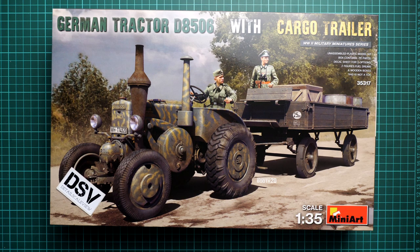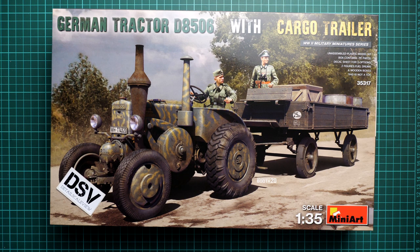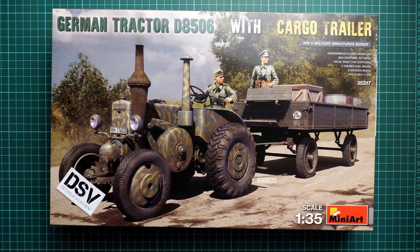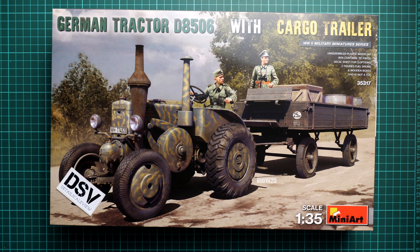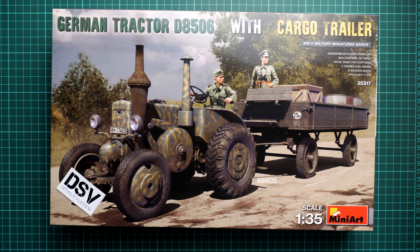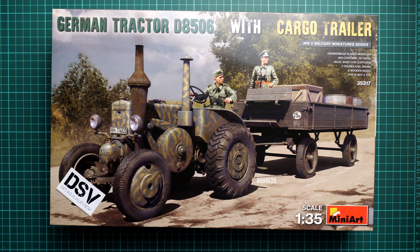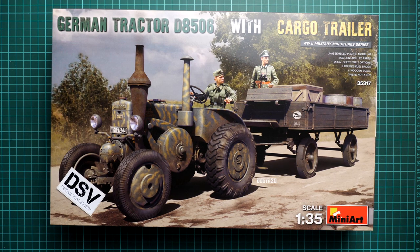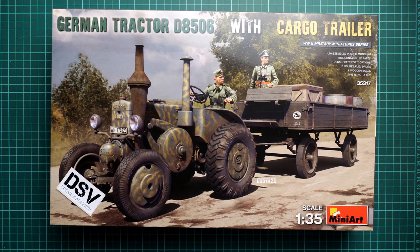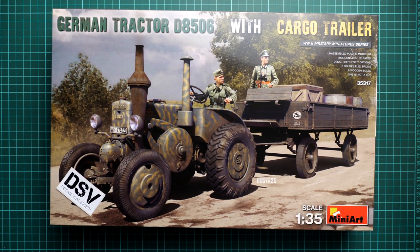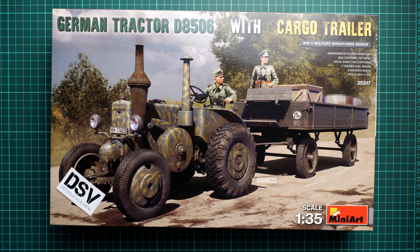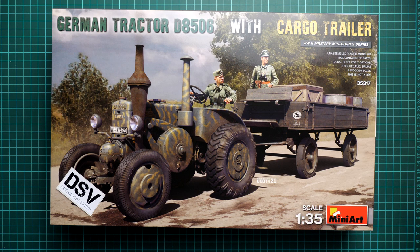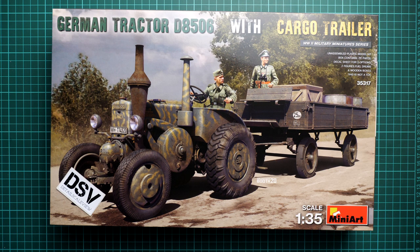Hello everyone, today we have a new video review and as you can see this time we are going to talk about a release from MiniArt. You can notice that this is a 1:35 scale set and it covers quite an unusual combo I would say because we have a German tractor with a cargo trailer.